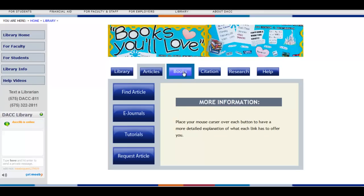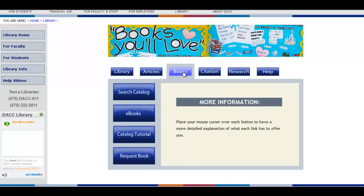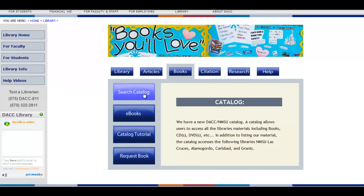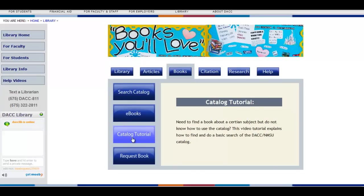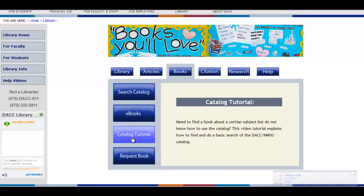The next tab, Books, consists of four buttons. The first one, Search Catalog, will take you to the catalog where you can search for a specific book, eBooks, and eAudiobooks. Catalog Tutorial will show you how to search the catalog.